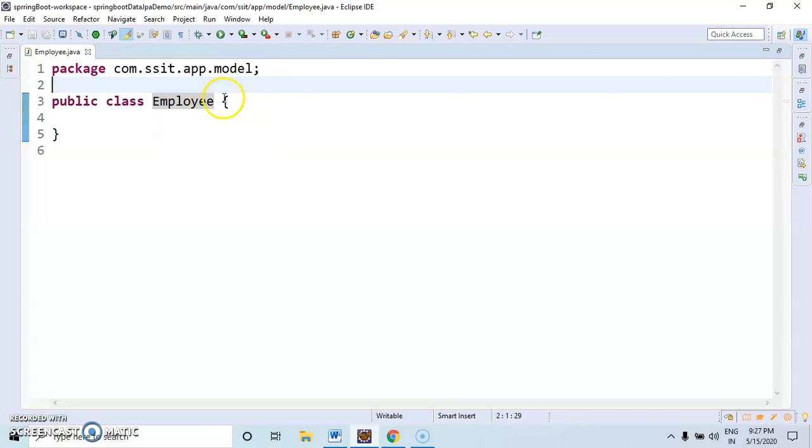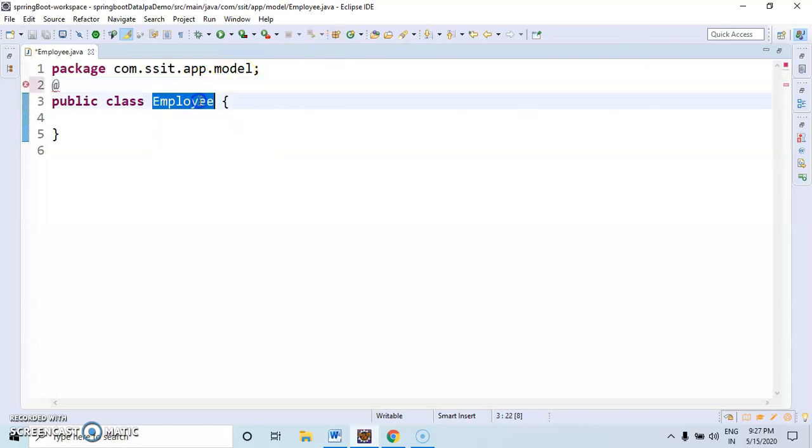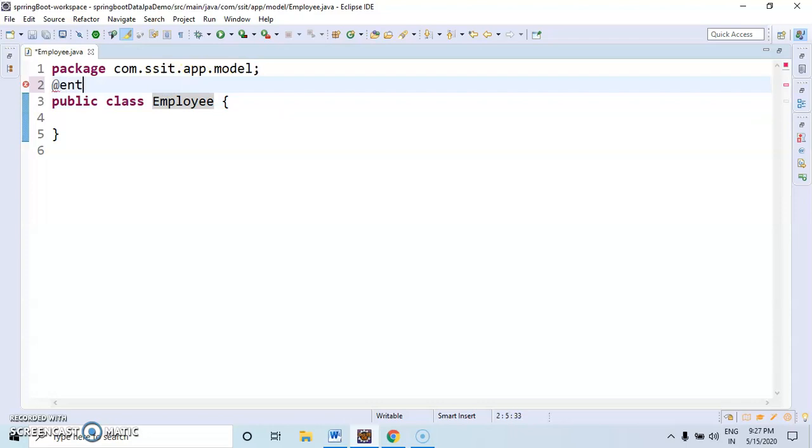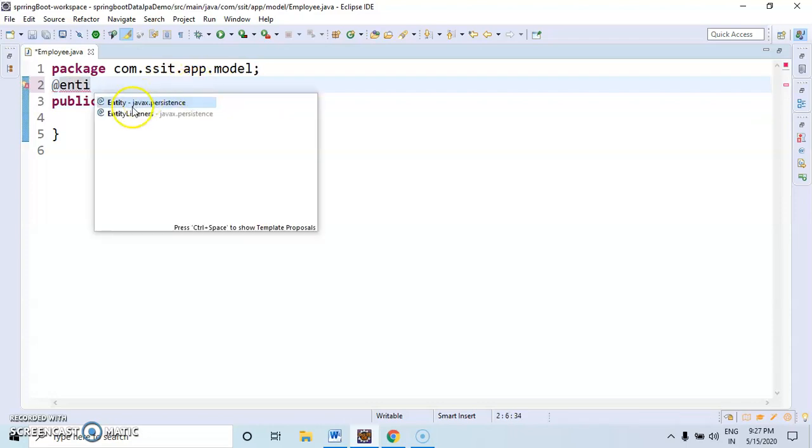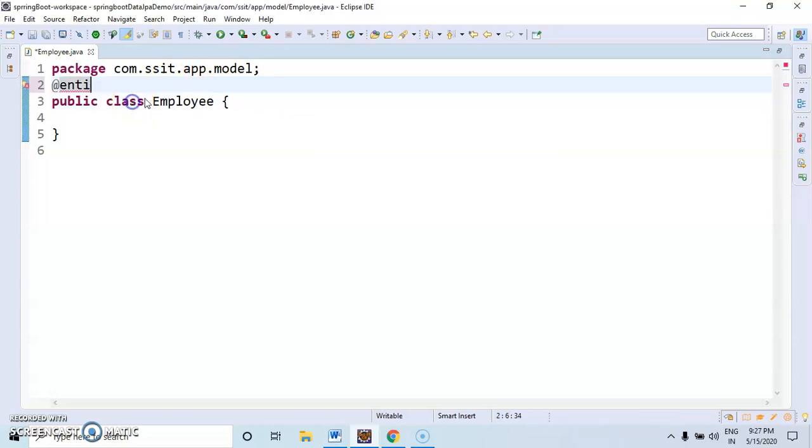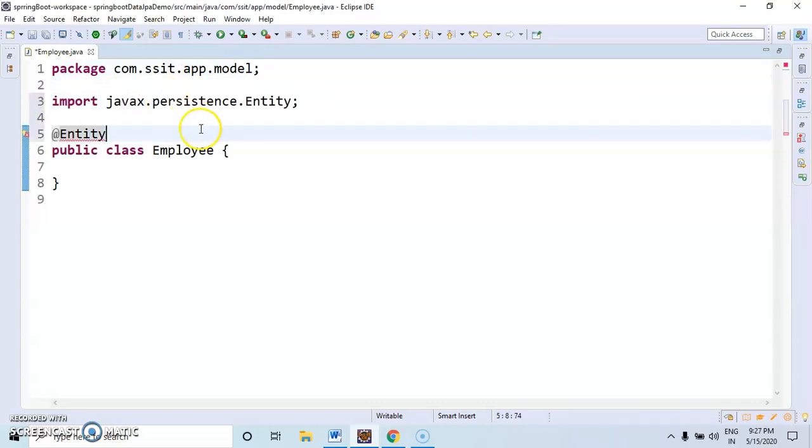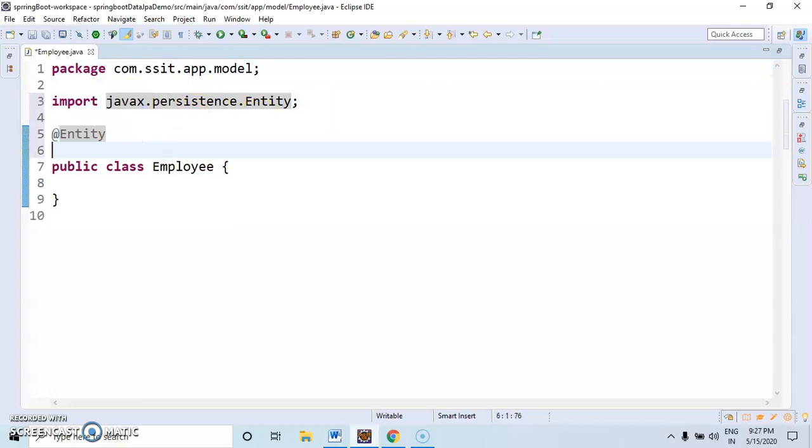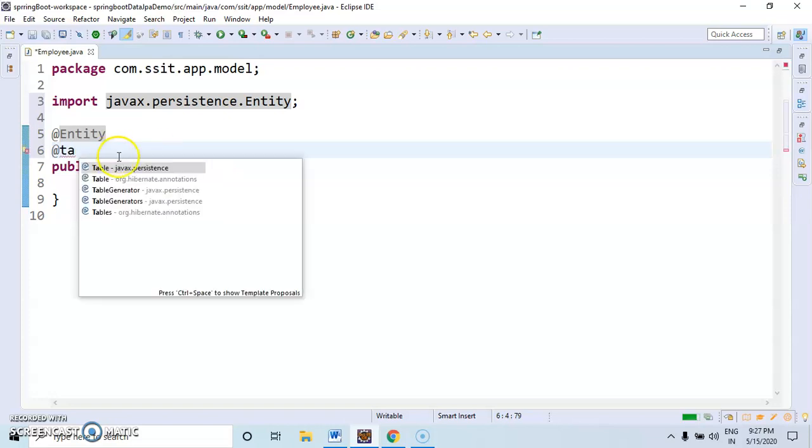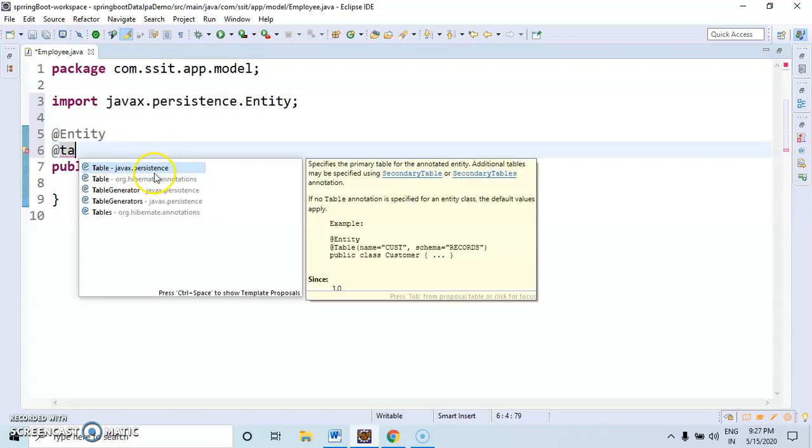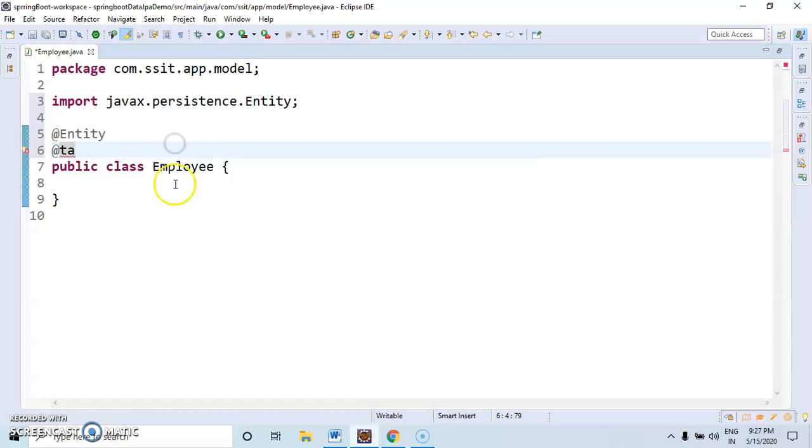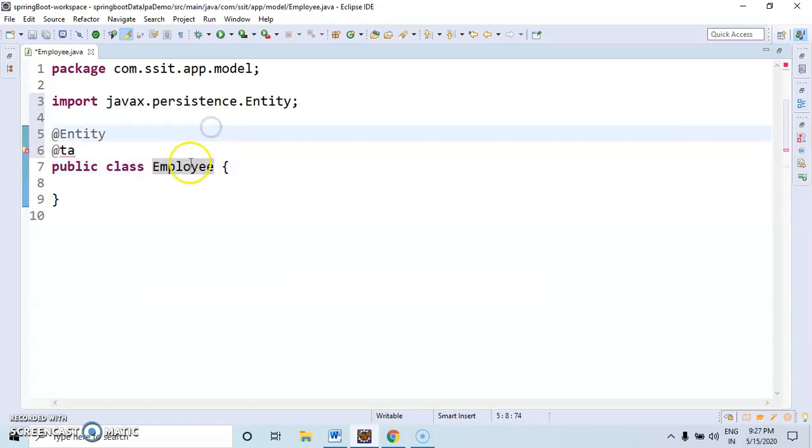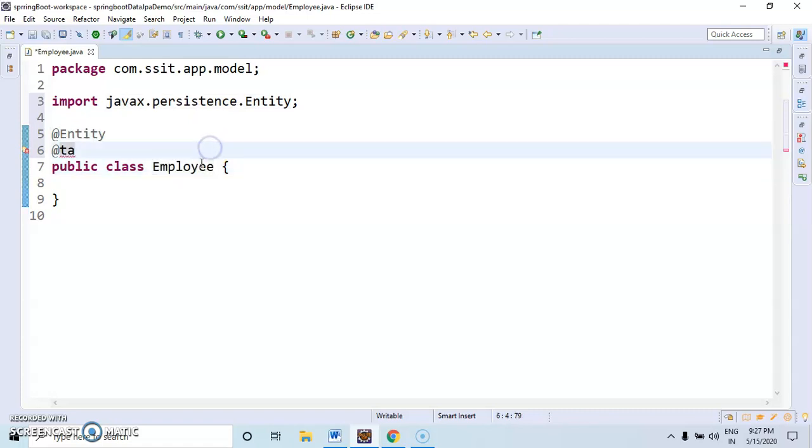First, this class, how to annotate as an entity. After that, how to annotate as a table. If you are not annotating as @Table, automatically by default, our project will create Employee table.